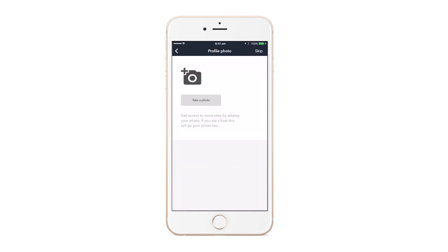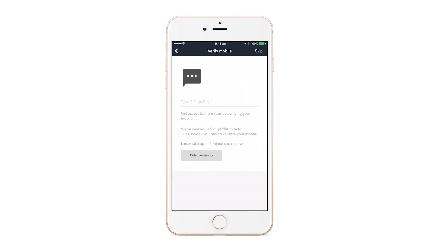You can then validate your account via the five digit pin code that will be sent to your mobile number. And that's it! You have officially set up your mobile account with Sign and are ready to start checking in.